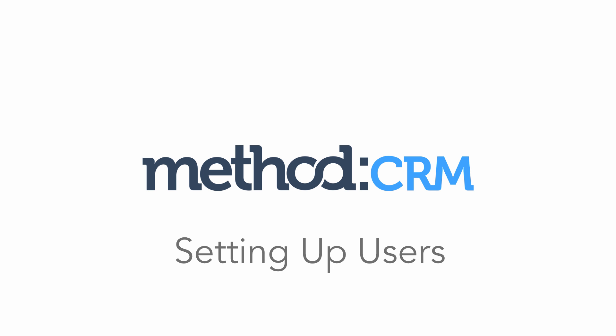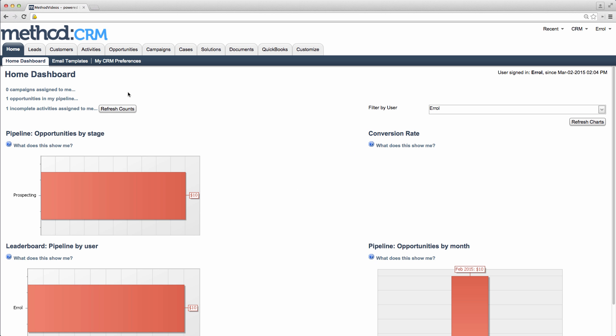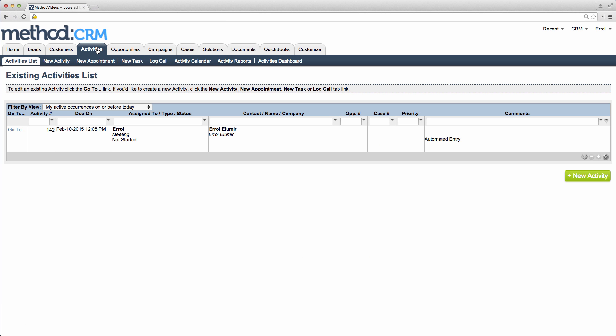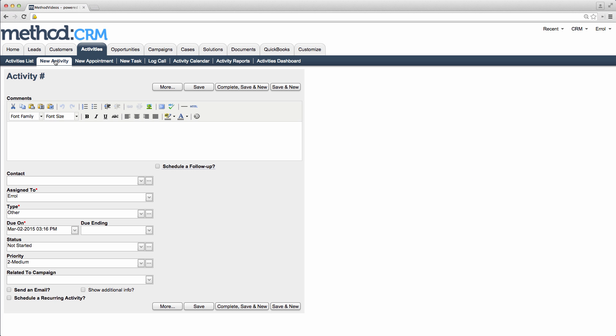Hello and welcome to Method CRM User Tutorials! My name is Errol and today we are going to look at setting up new users. A user is an employee or subcontractor you assign tasks to. You can set up this user to sign into Method so they can check those tasks.